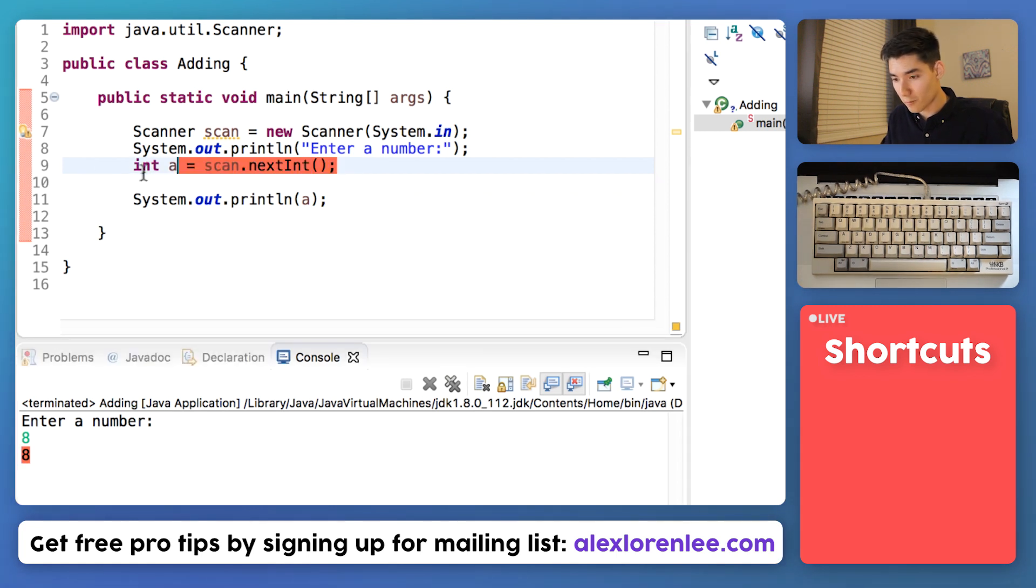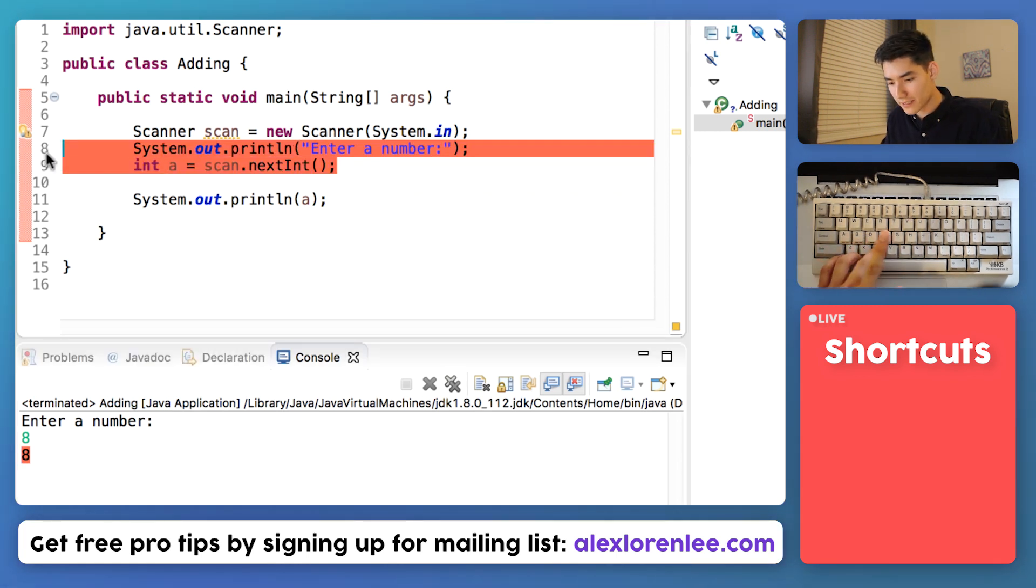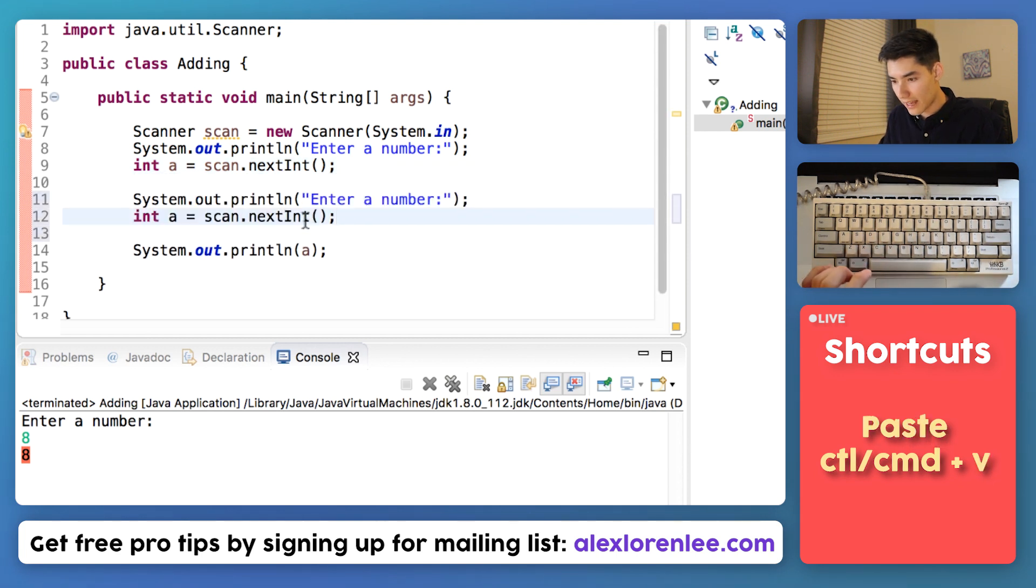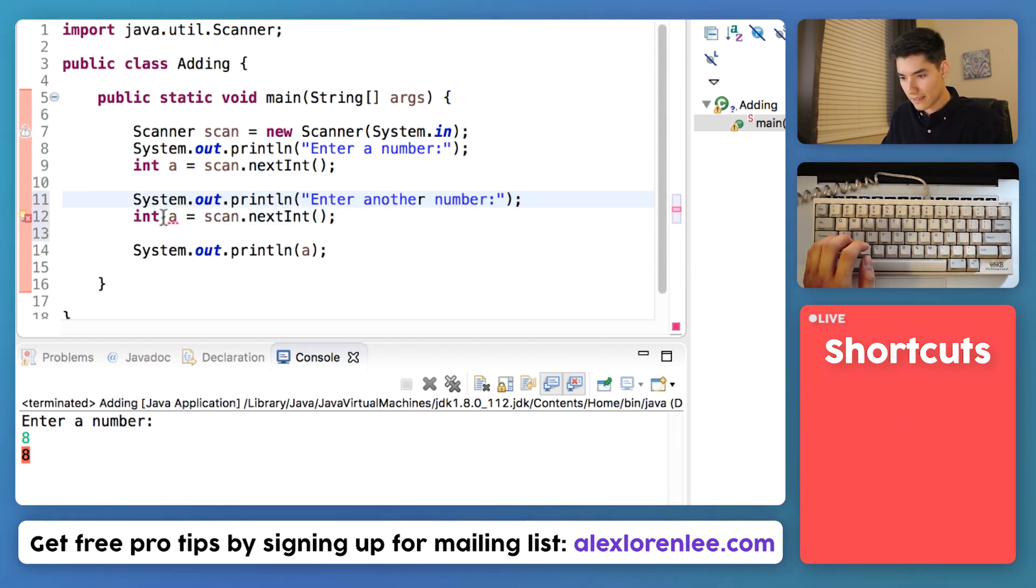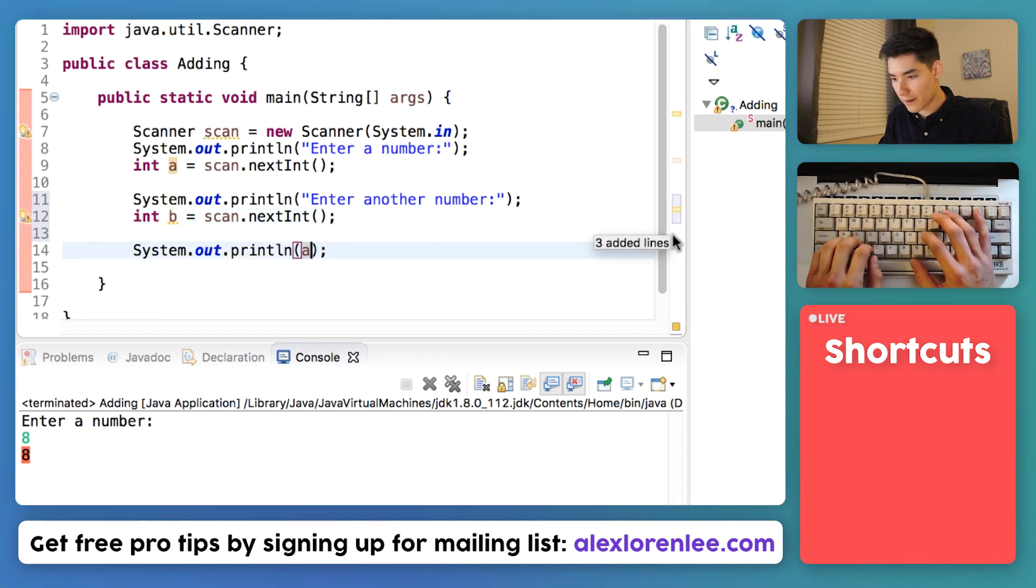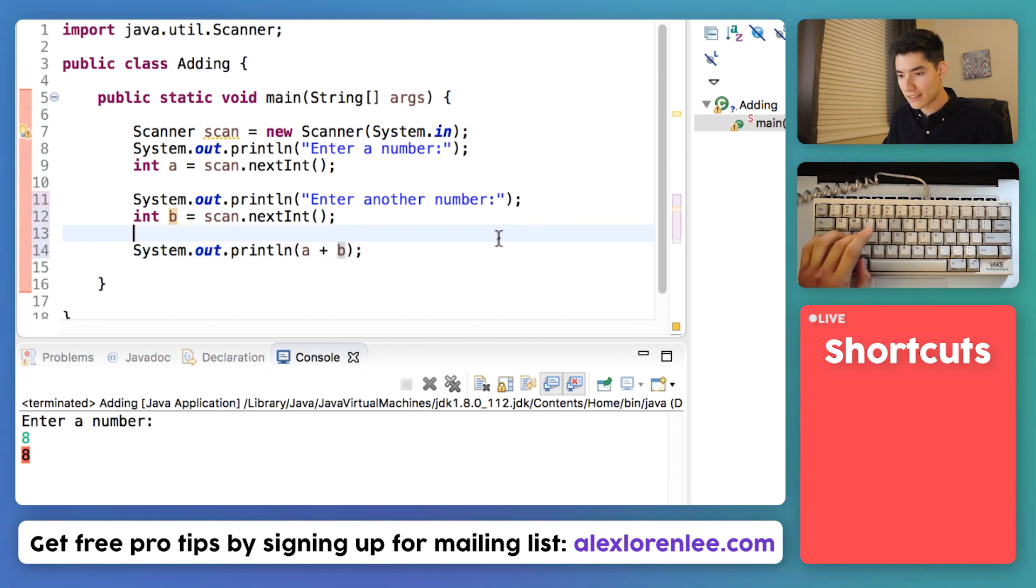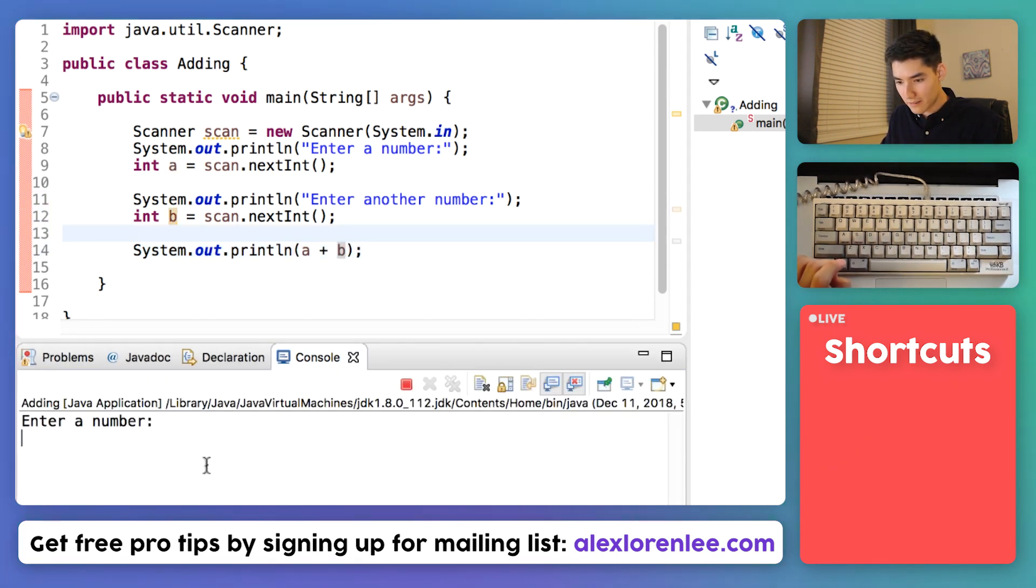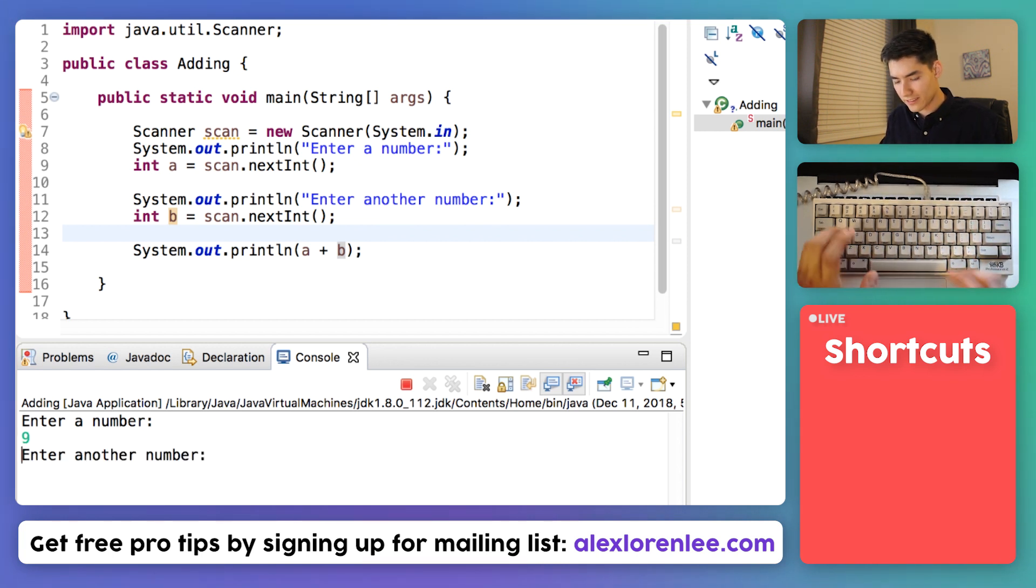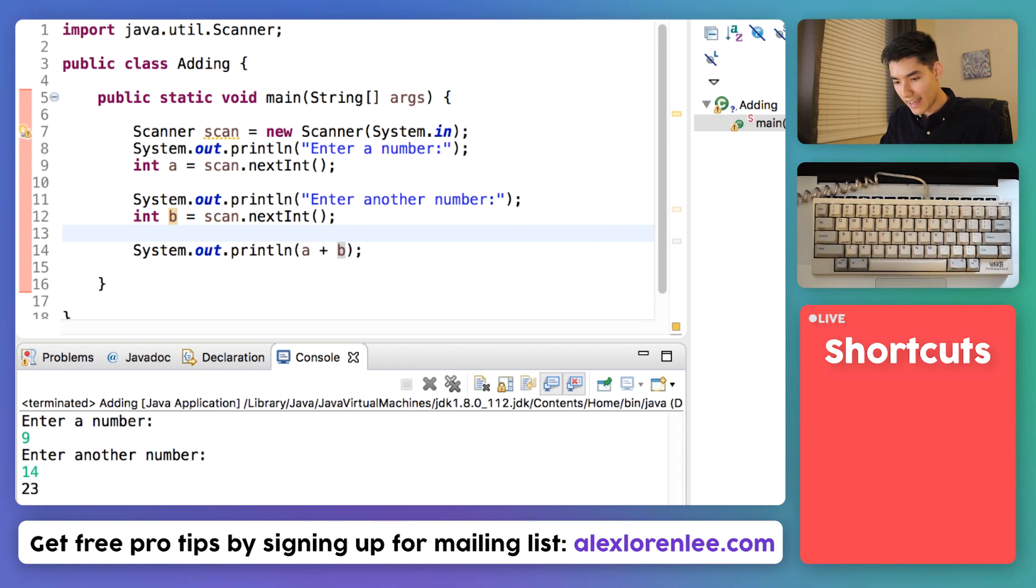Now we just need to get this one more time and then add them. So I'm just going to copy what we did before. And we'll say enter another number, and we'll name the second number to B. And to finish it off we'll add the two together by printing out A plus B. Save it, run it. We'll enter say 9, and then enter another number like 14, and we get 23 as the addition.